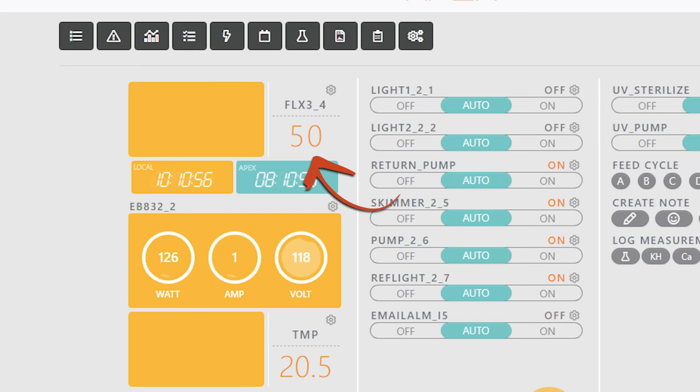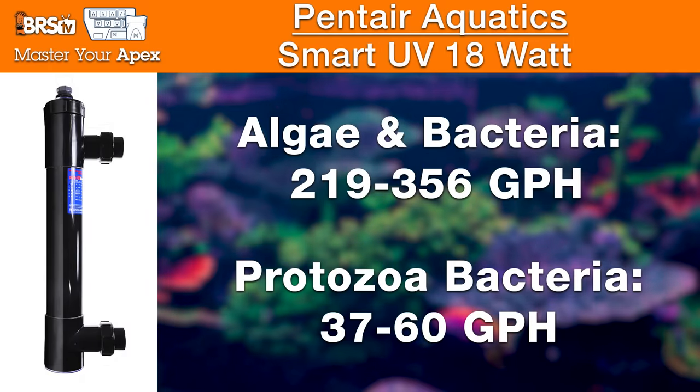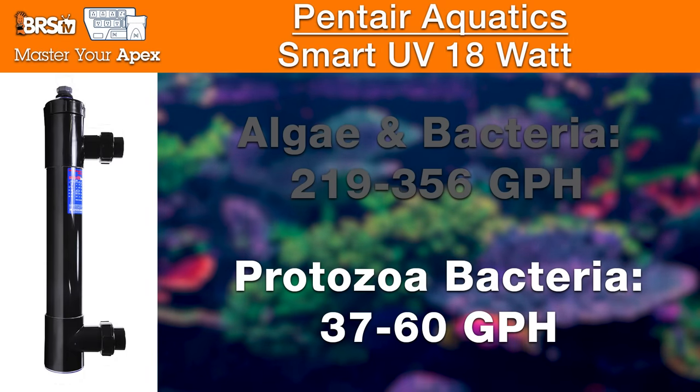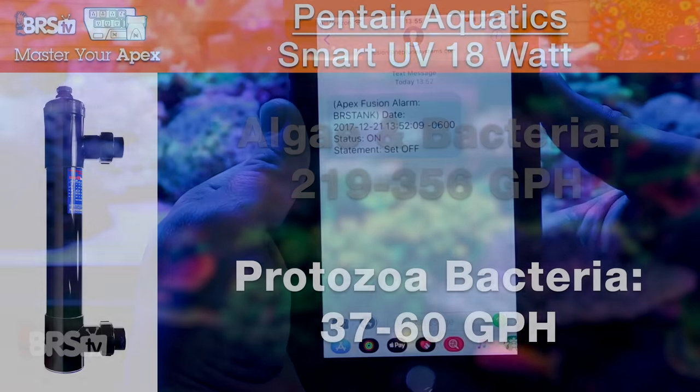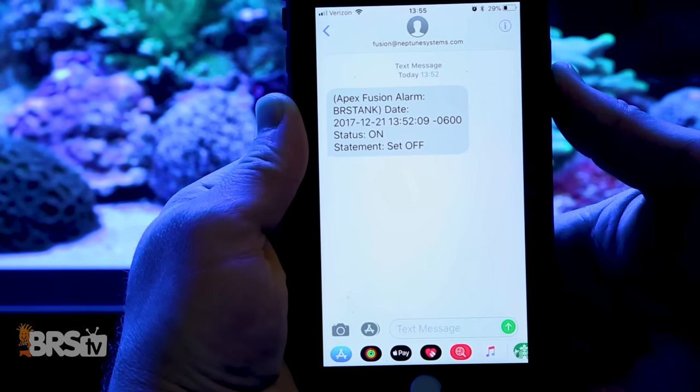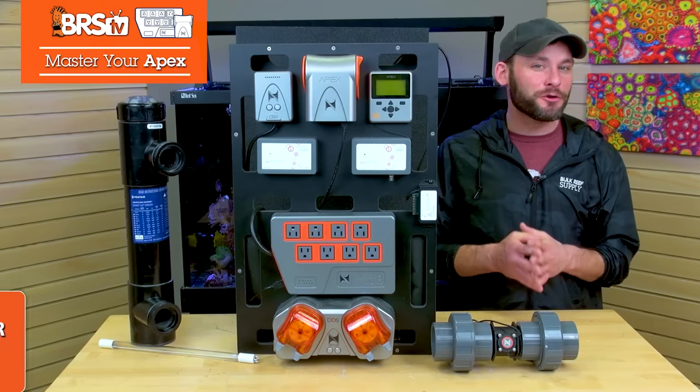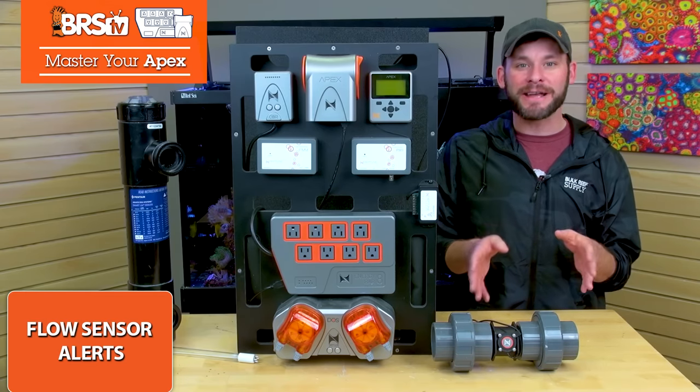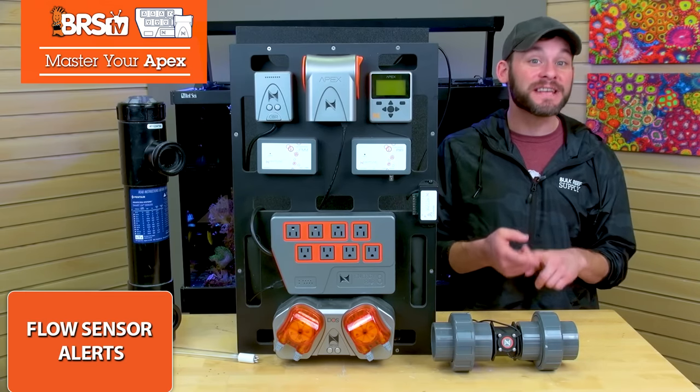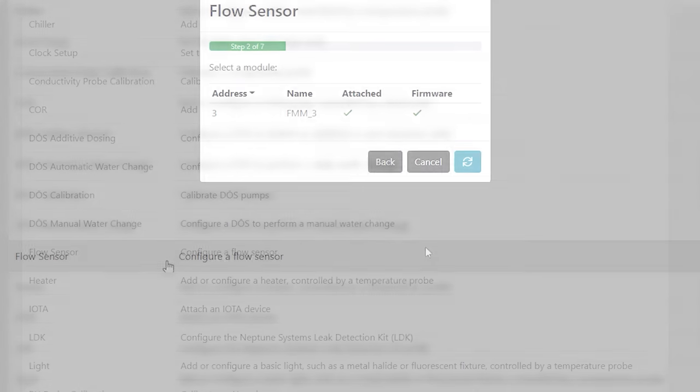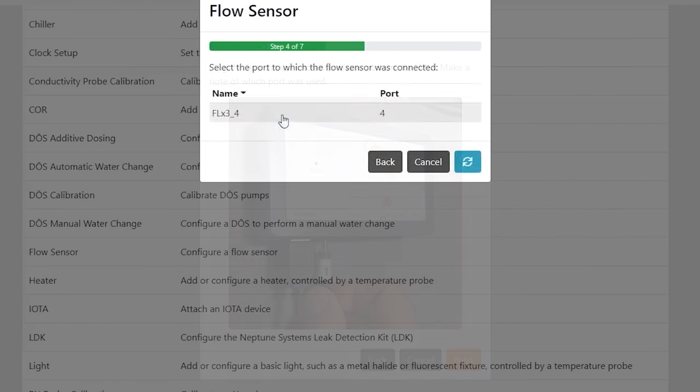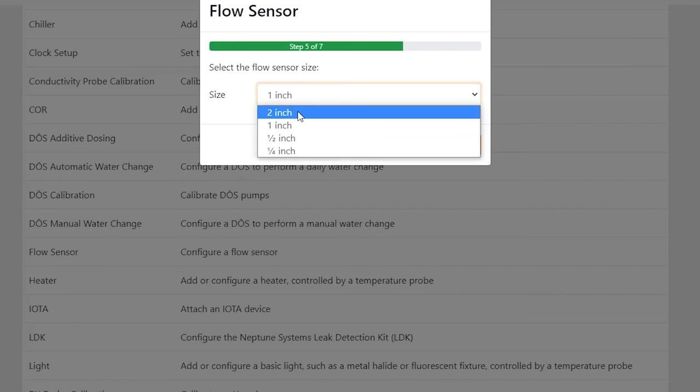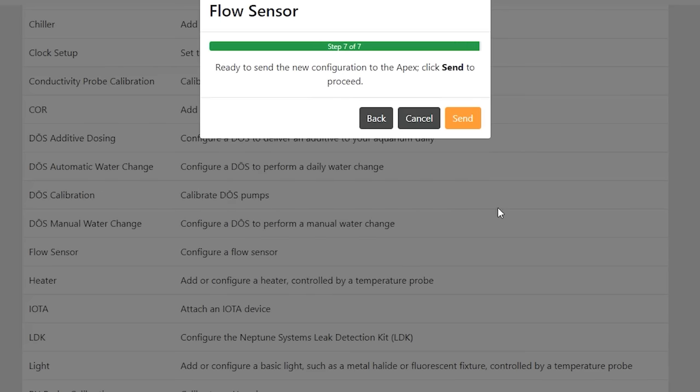For me, that's going to be 50 gallons per hour for controlling fish parasites, pests, and disease from my Pentair's 18-watt UV recommendation. When you've got yours set, you can set up alerts and phone notifications if your UV flow falls outside of those recommended ranges using the flow sensor task function. Just choose the task, choose your FMM, choose sensor port and sensor size, and then set the min and max ranges accordingly. Like I did with 35 gallons per hour for the minimum and 63 gallons per hour for the maximum, and then push send.